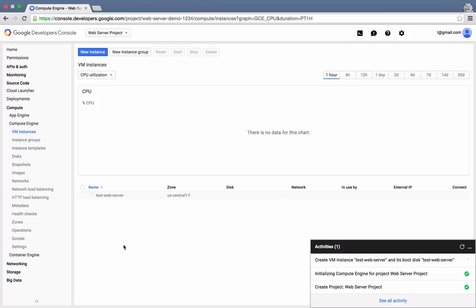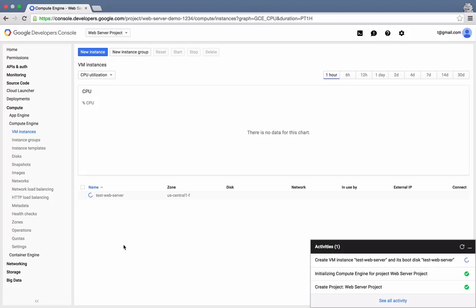Note that because we went with the default settings, a 10 gigabyte persistent disk will be created named TestWebServer that will be used as the boot disk for the instance. Persistent disks are especially useful because they can live on beyond a specific virtual machine's lifetime. This allows you to save the state of your virtual machine at any point in time, and then restore it at any time in the future.